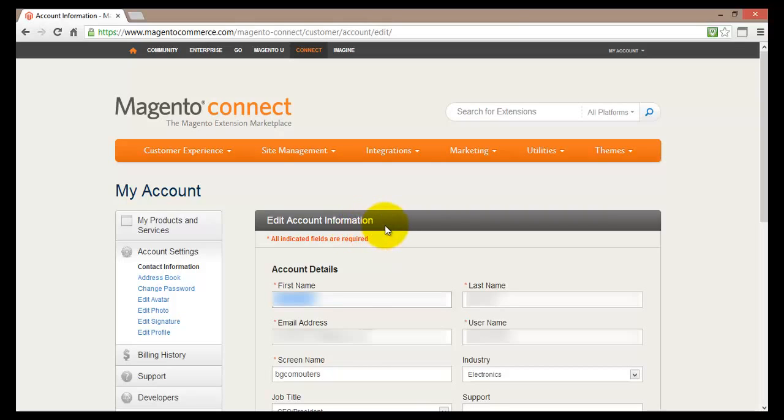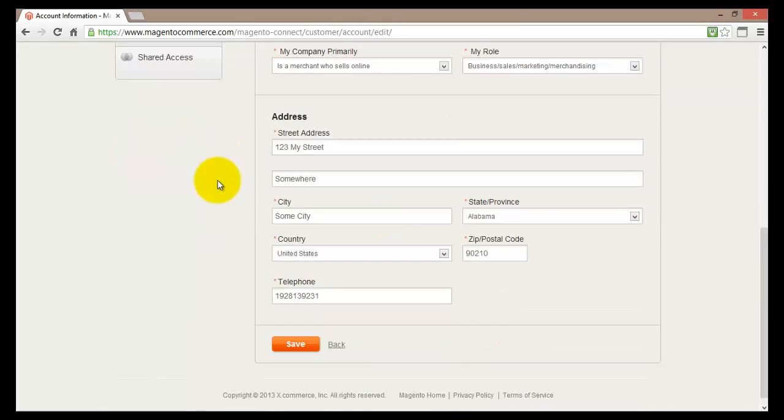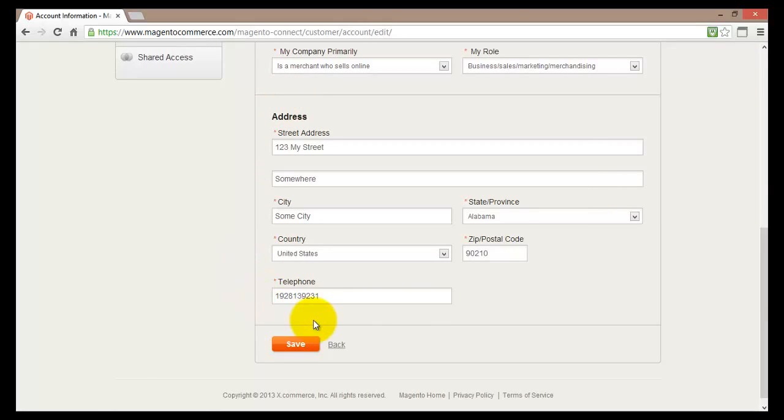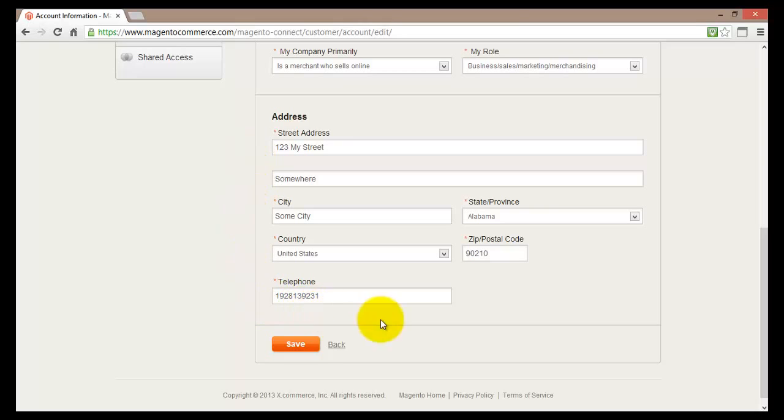So I can edit my first, last name, my username, my email address, screen name, industry that I'm currently in, and at the bottom some address information. Now I have entered some random information here because this is just a tutorial demo. So when you're actually creating your own store you would need to enter all the information properly here.